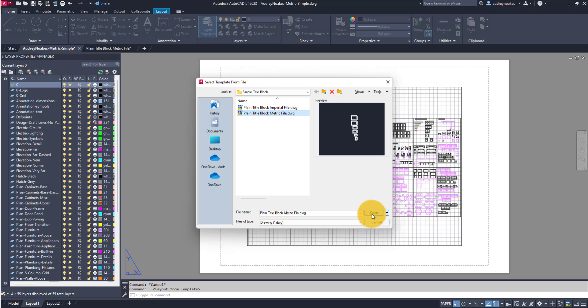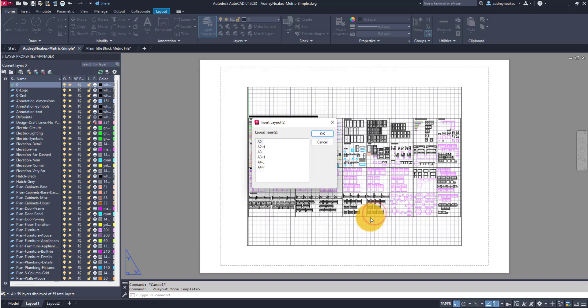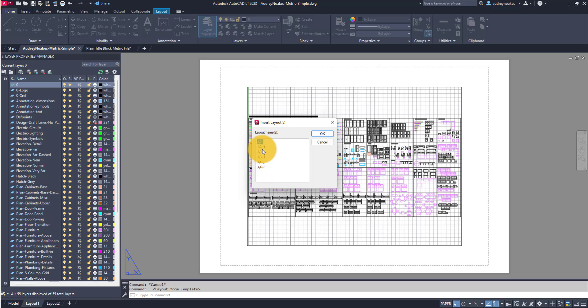file that we already have open. Click open, then select any single or multiple layouts that you want to actually bring into your file. If I hold my shift key, I can select all of these